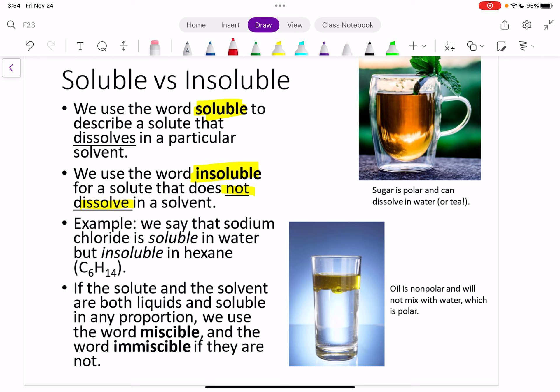If the solute and solvent are both liquids and they're both soluble in any proportion, we would use the word miscible, and the word immiscible if they're not. So when we have two liquids — if your solute and solvent are both in the liquid state — we can use the term miscible if they do dissolve, or immiscible if they don't. For something like oil and water, you could say they're immiscible because they're not dissolving.